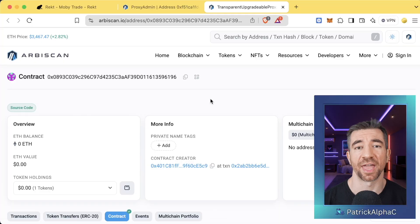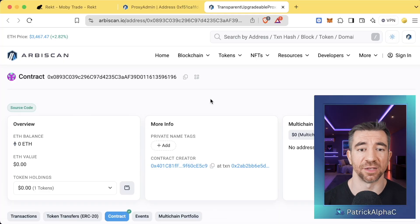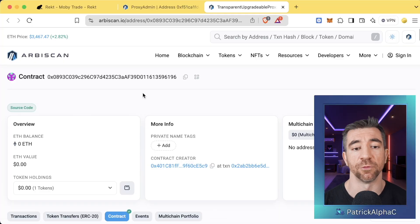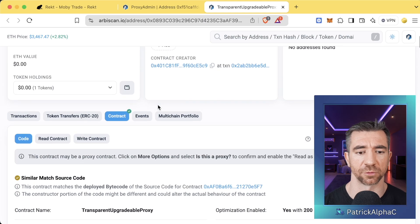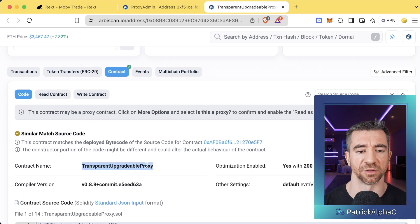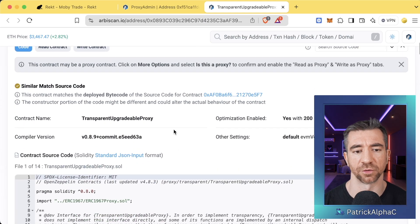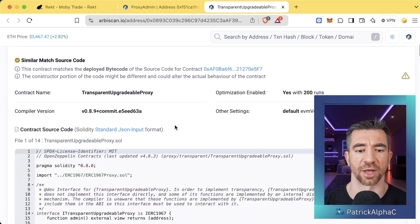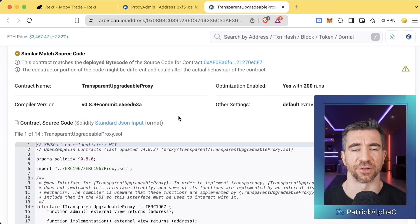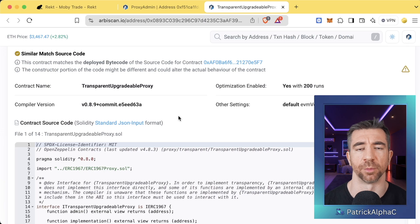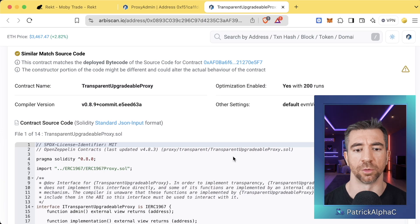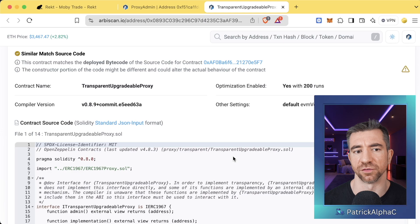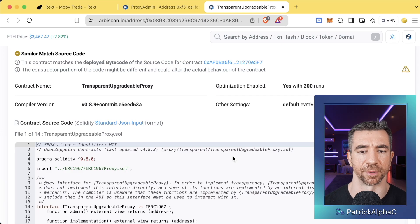Now, the hack itself wasn't that interesting, to be honest. If we go to one of the contracts associated with their code base, we scroll down, we see it's a transparent upgradable proxy. If you have a transparent upgradable proxy, you obviously have some type of proxy owner who can be the one to upgrade the proxy, change the proxy, etc.